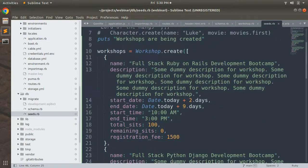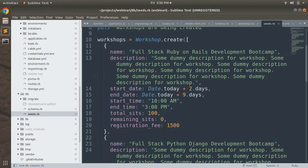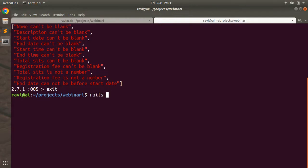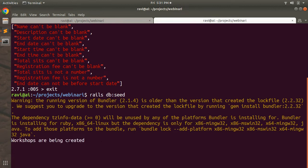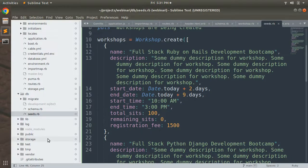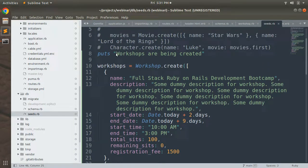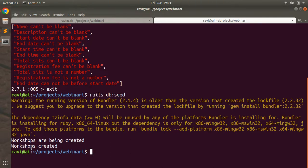Before running the seed file, verify the attribute names: name, description, start_date, end_date, start_time, end_time, total_seats, remaining_seats, and registration_fee. Then run `rails db:seed`. You'll see 'Workshops are being created' and then 'Workshops created', confirming all three workshops have been saved to the database.